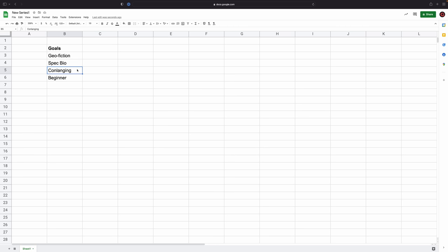Conlanging, something similar there. I'd like to create a naturalistic conlang, which is a thing I've only really gotten into in the past two to three years. So I'm very much still a novice in this sphere. Again, bear that in mind.